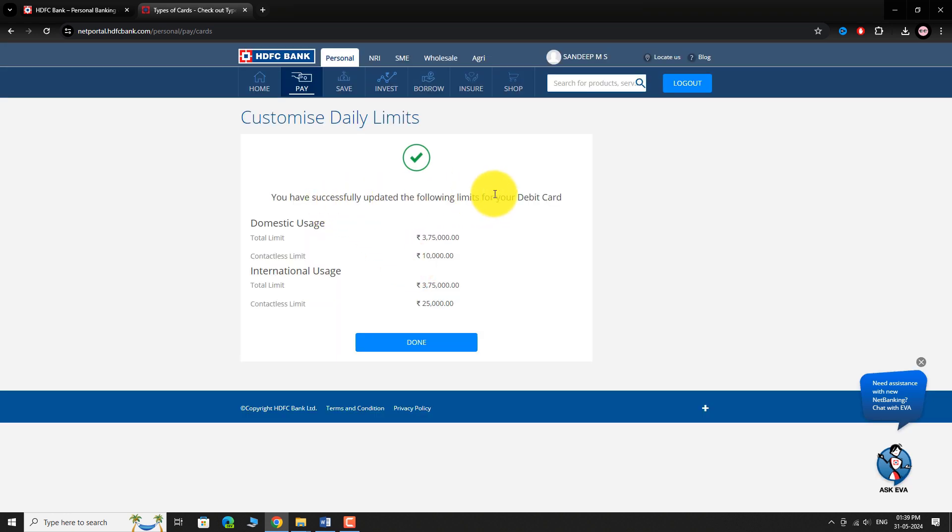That's it, your changes have been applied. This is how you can enable Tap & Pay on your HDFC Bank debit card. Thank you for watching.